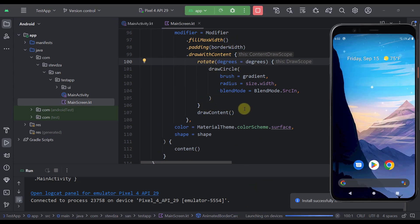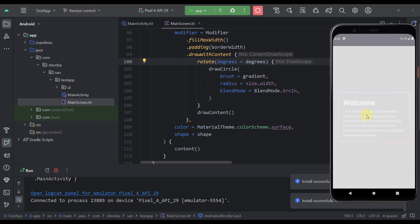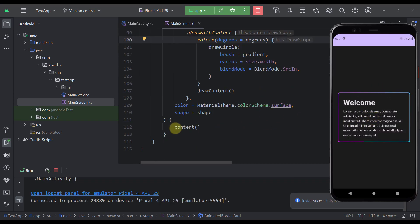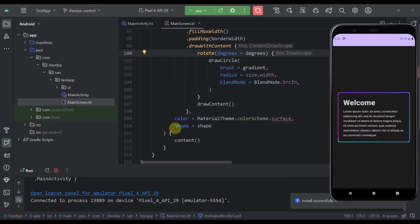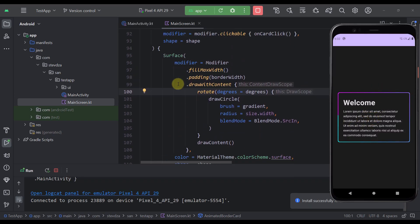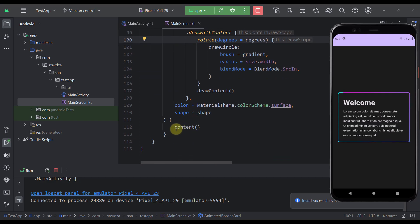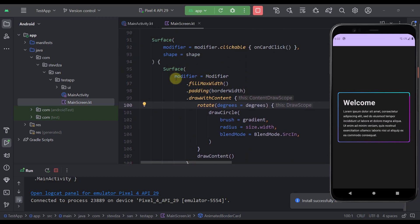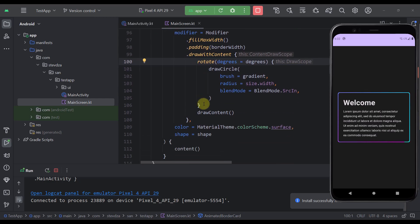Only then you will be able to see the actual content that you are passing to this surface as a parameter. Because here we are actually drawing inside the surface, and that's why you need to call this drawContent afterwards.